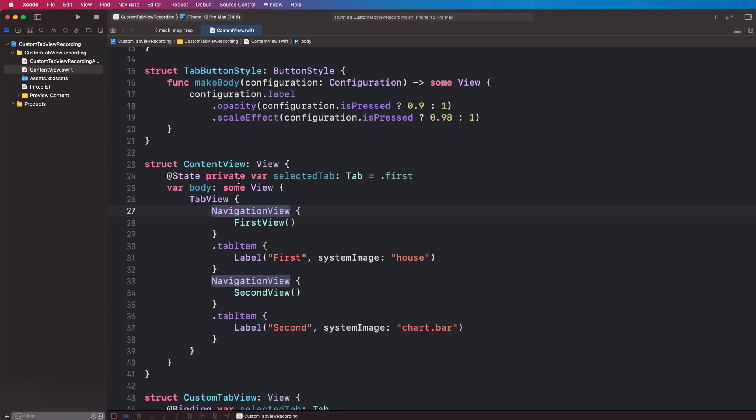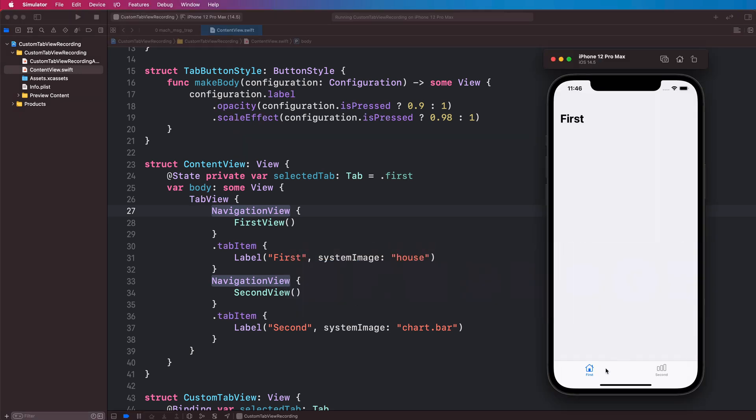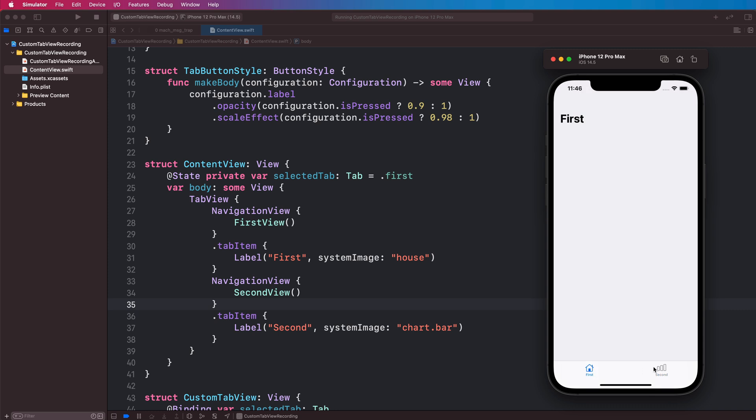And if we run this now we can see what we get, and you can see it just looks like a normal tab view and it still works the same way, and we get the native highlighting without having to do this ourselves. That's another positive of this approach.